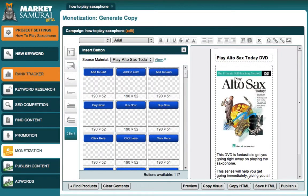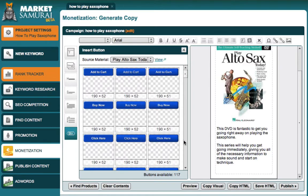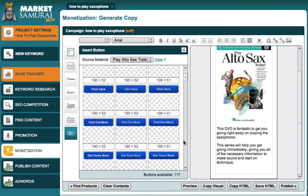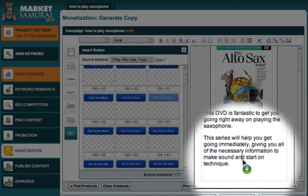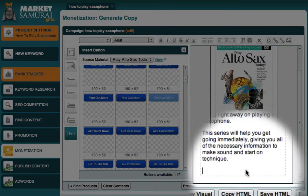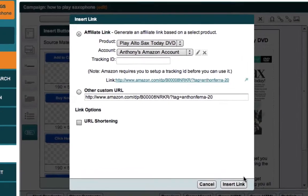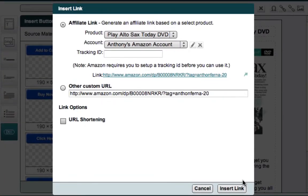Here's a sample ad that I created in the Market Samurai monetization module. I'd like to add a Find More button to the bottom of this ad, so all I have to do is come over here and click and drag the button to the end of my ad. Market Samurai then displays this dialog box, which allows me to set the properties for this button.